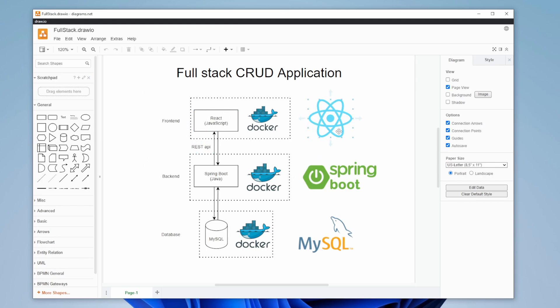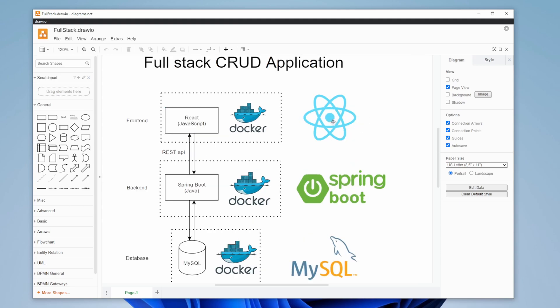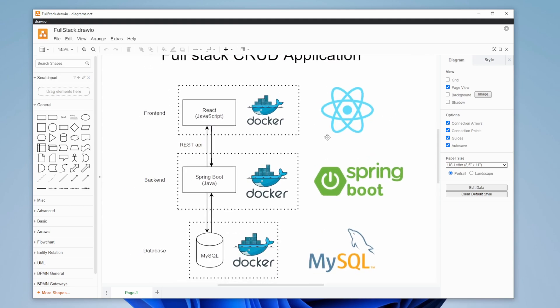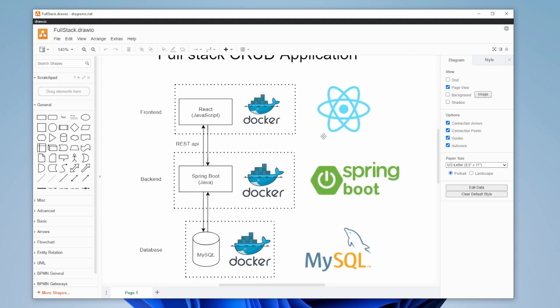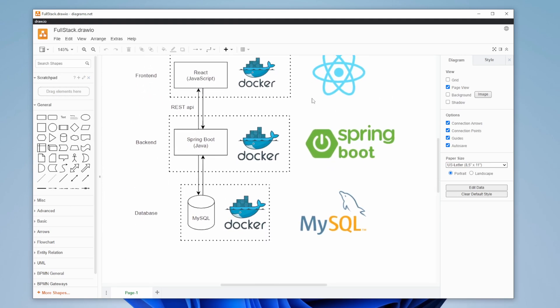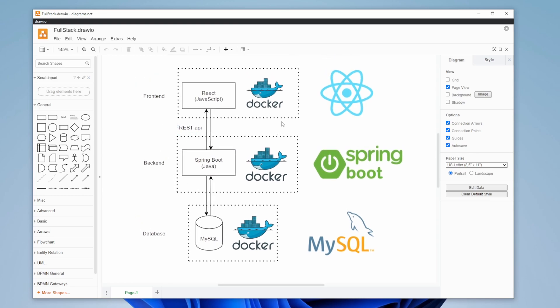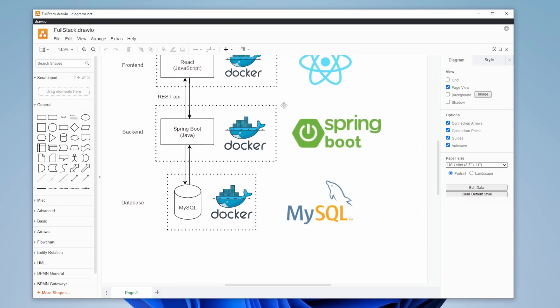For my stack, I will be using React for my frontend, which is a JavaScript framework. And for the backend, we're going to be using Spring Boot, which is a Java framework. The connection between the frontend and the backend will have REST APIs - clearly defined endpoints.